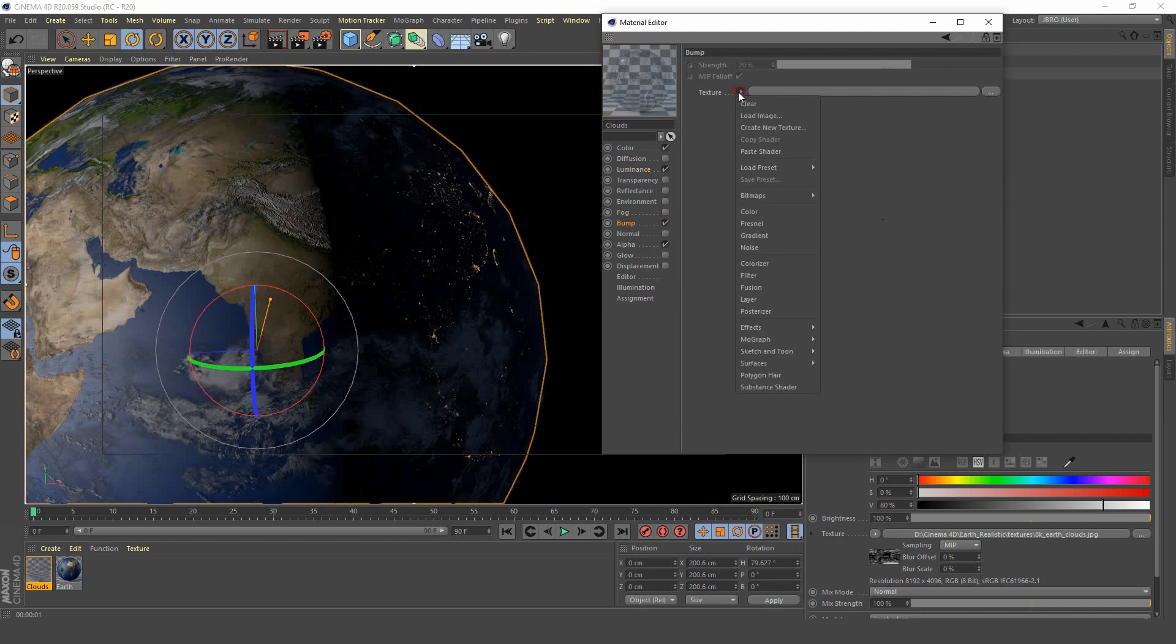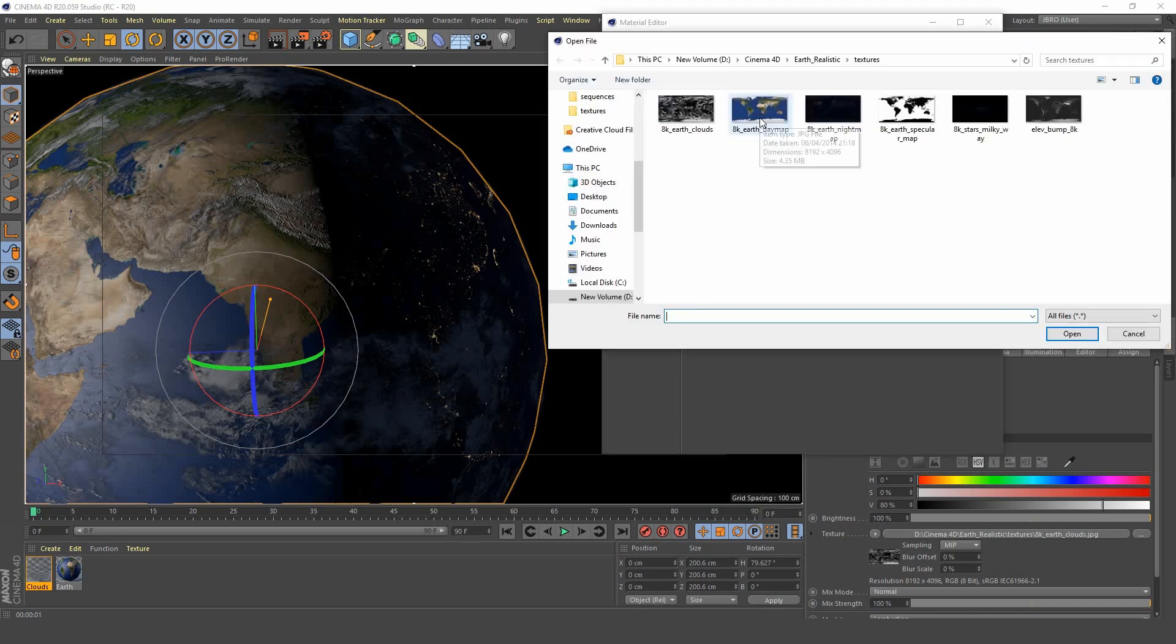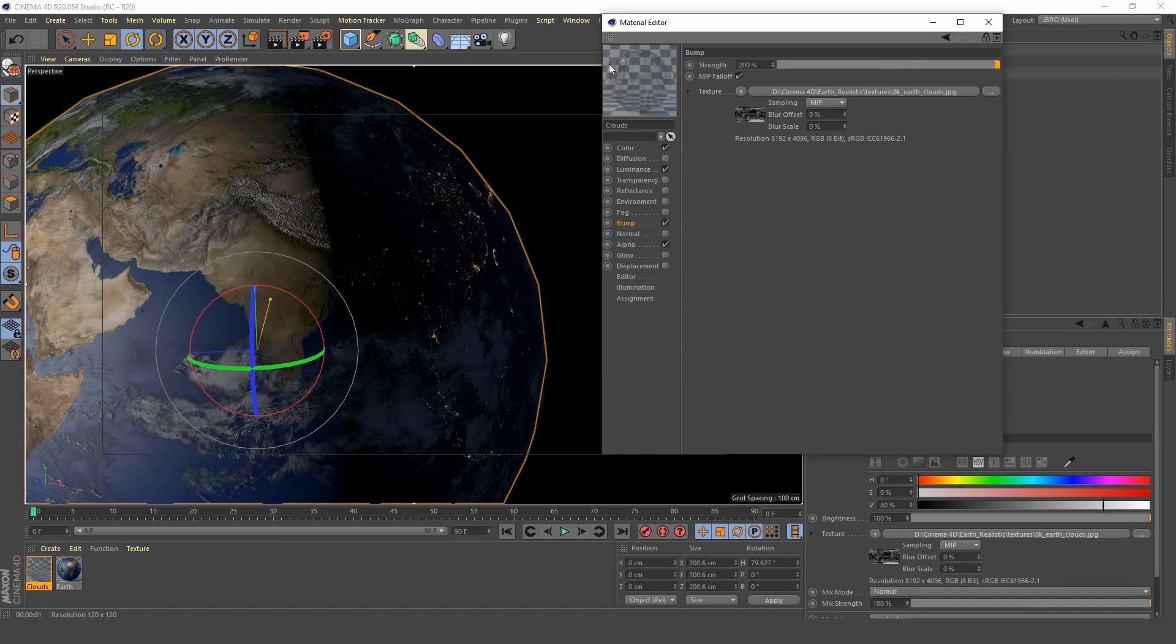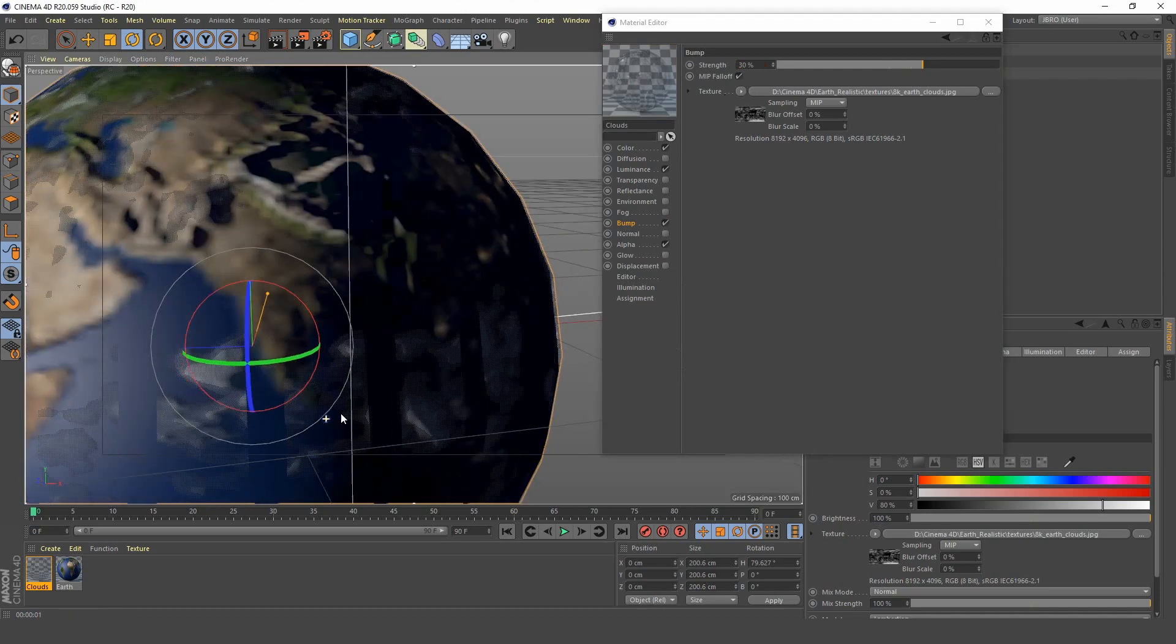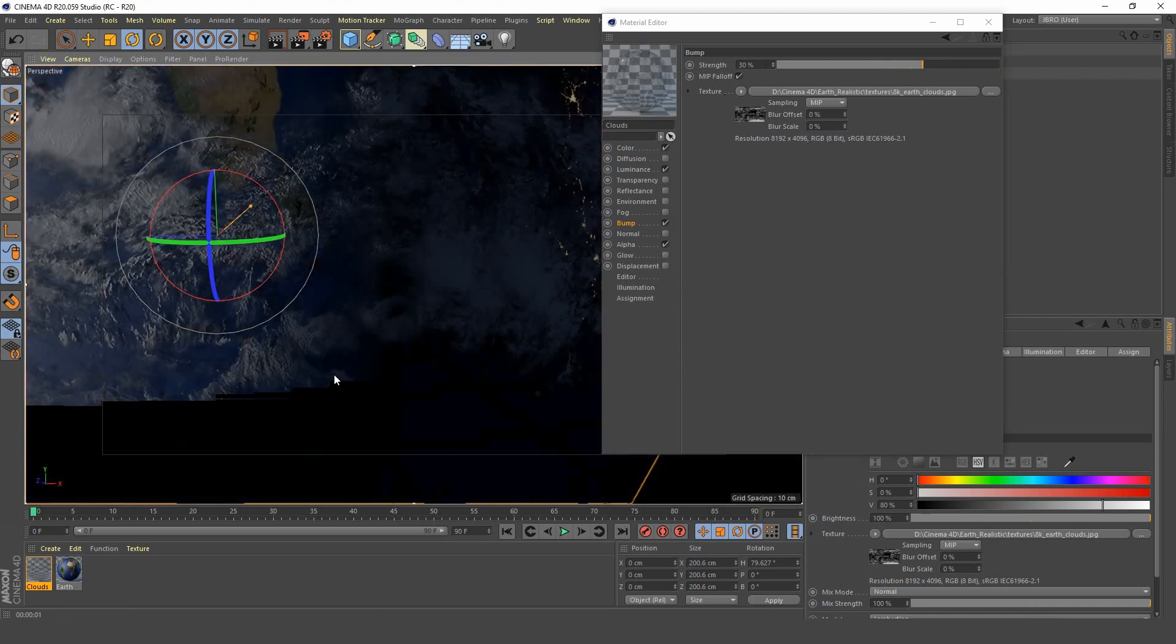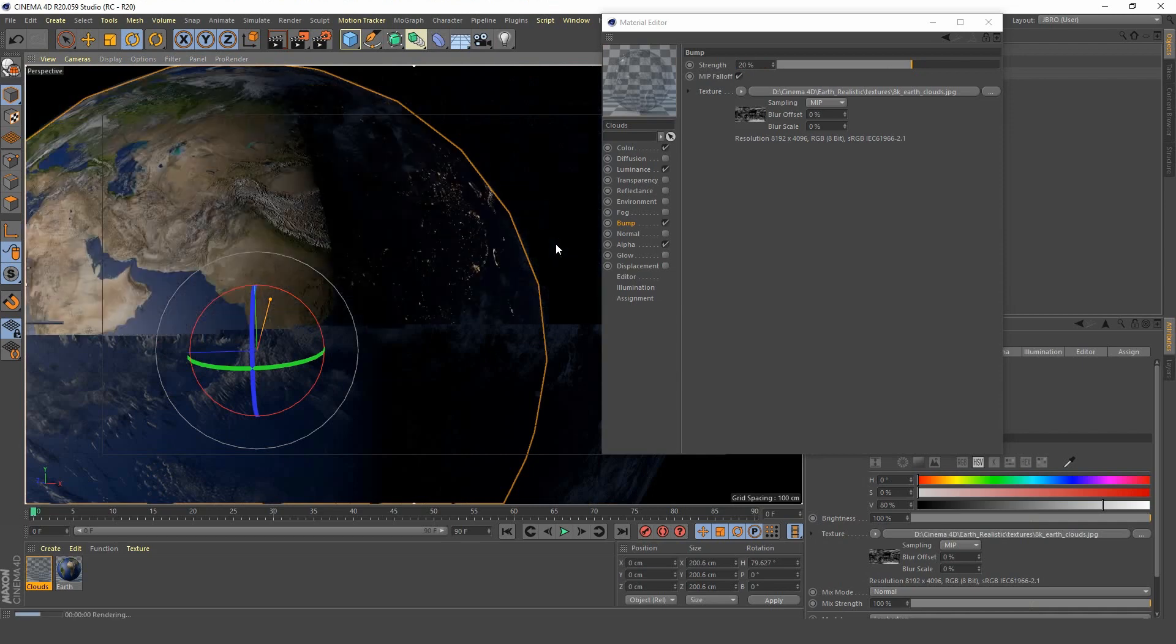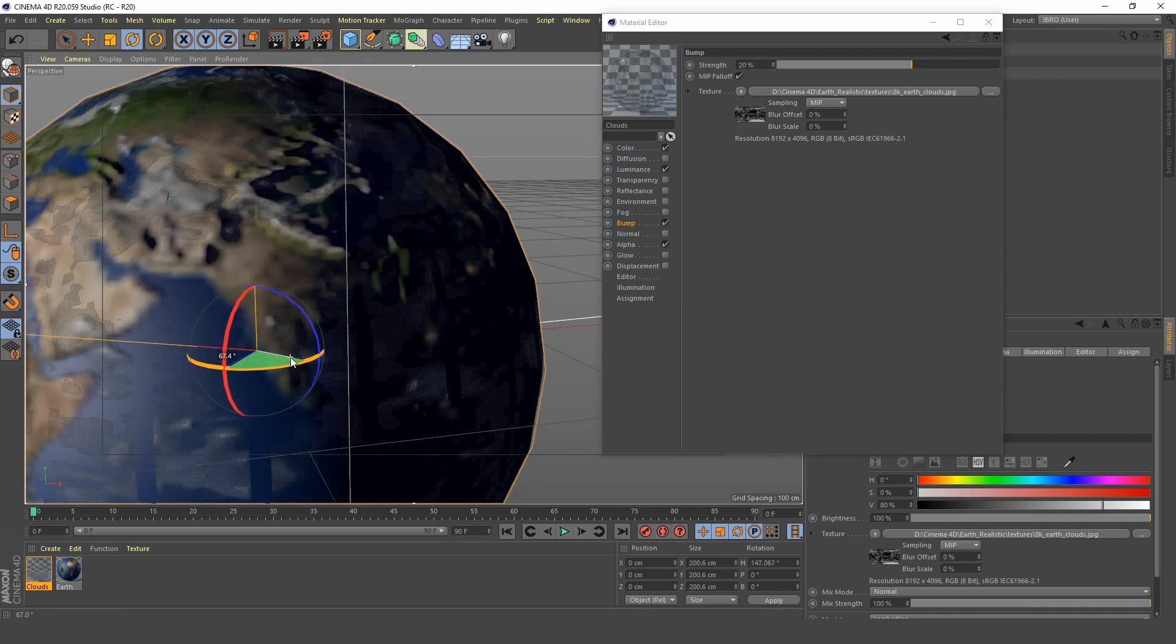We can add bump to the clouds also, so you can just load the clouds image into your bump channel. Now you can see that our clouds have just a little bit of bump. If we bring this right up you can see the difference that's making. We don't want to go too high on the strength. We can maybe go for 30 percent on that.